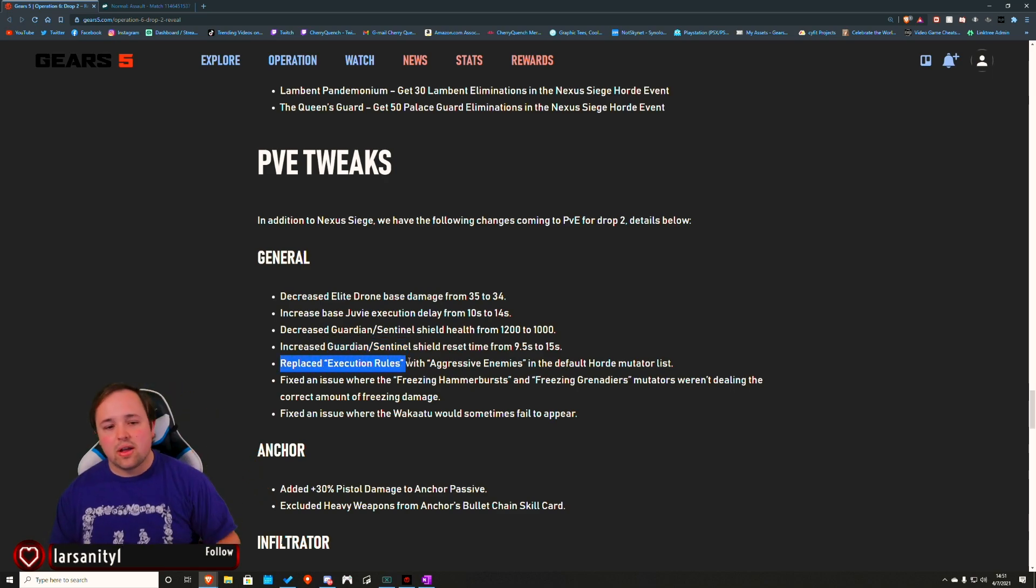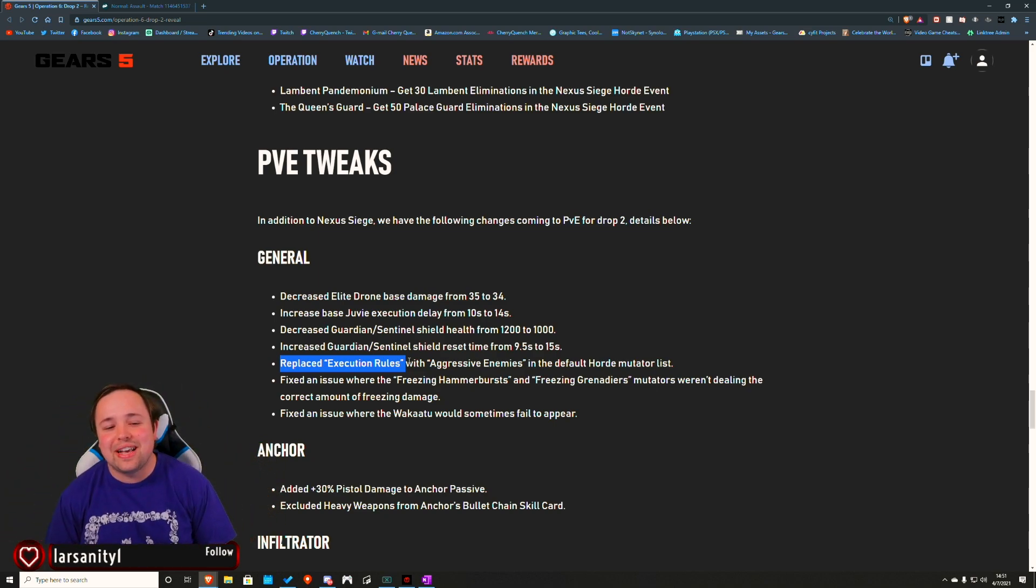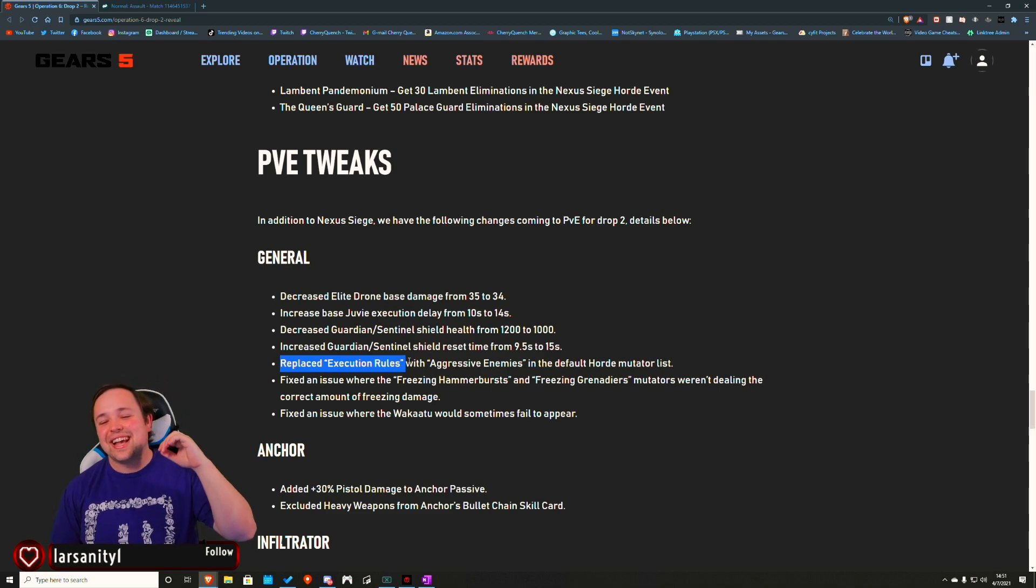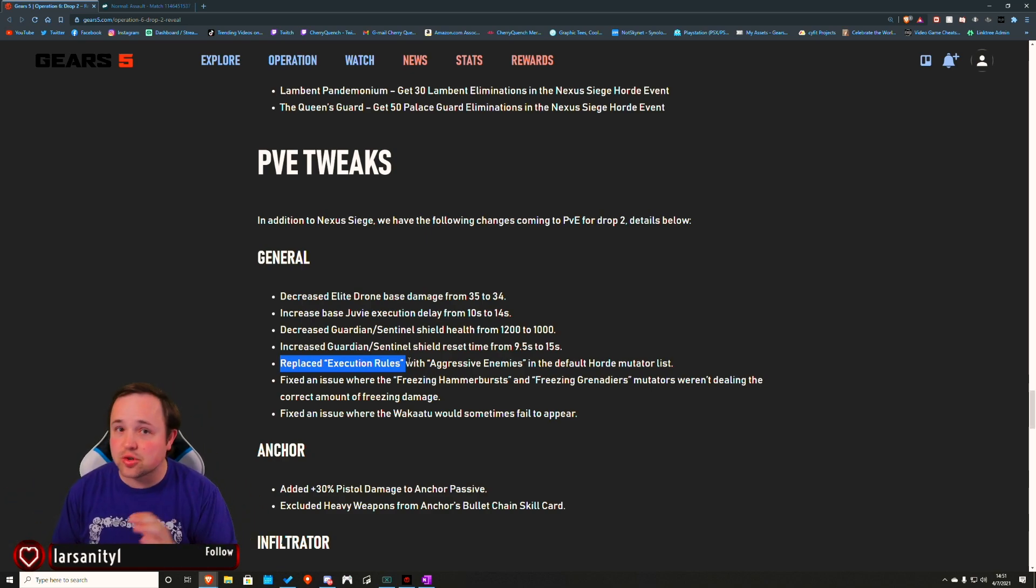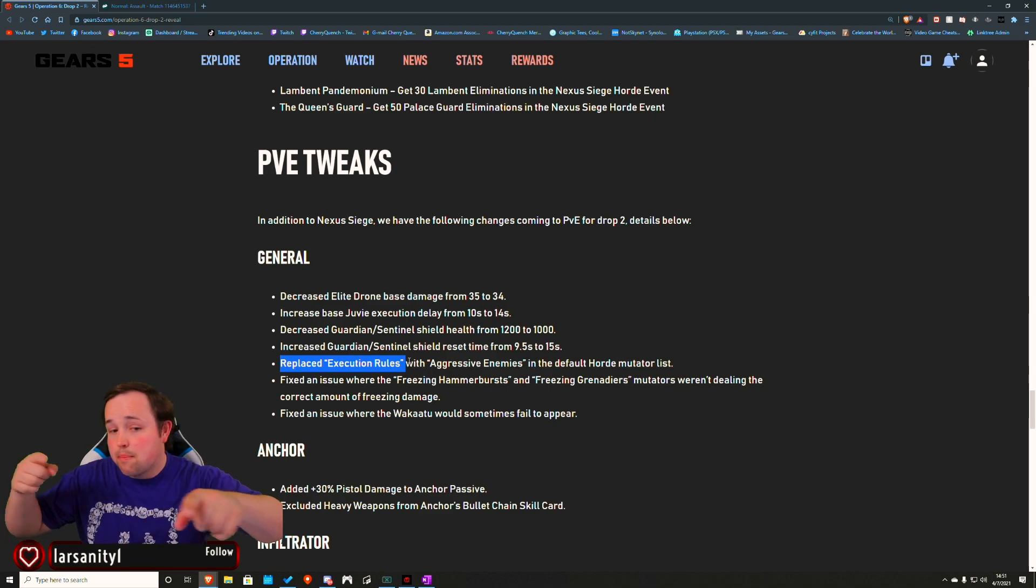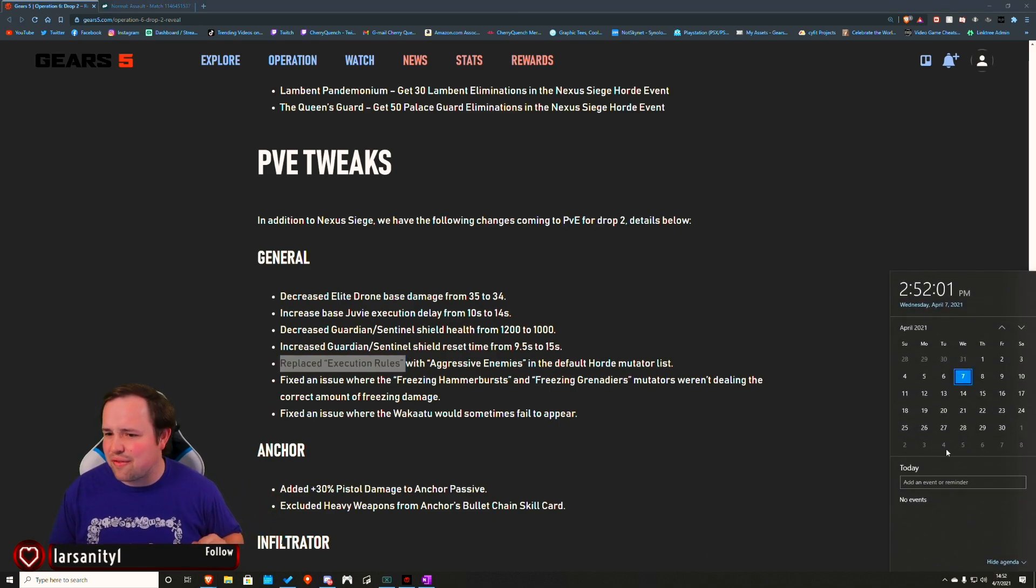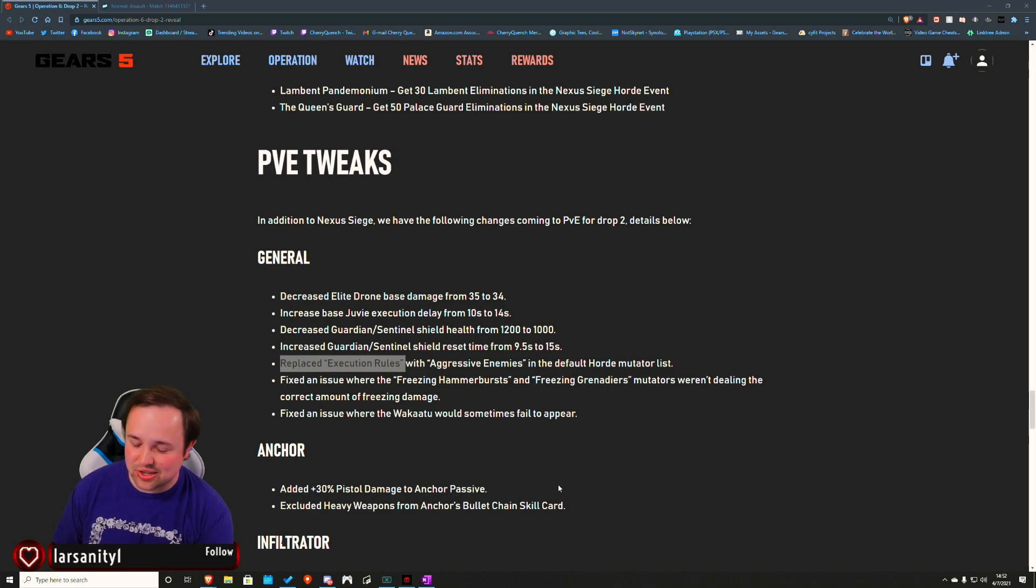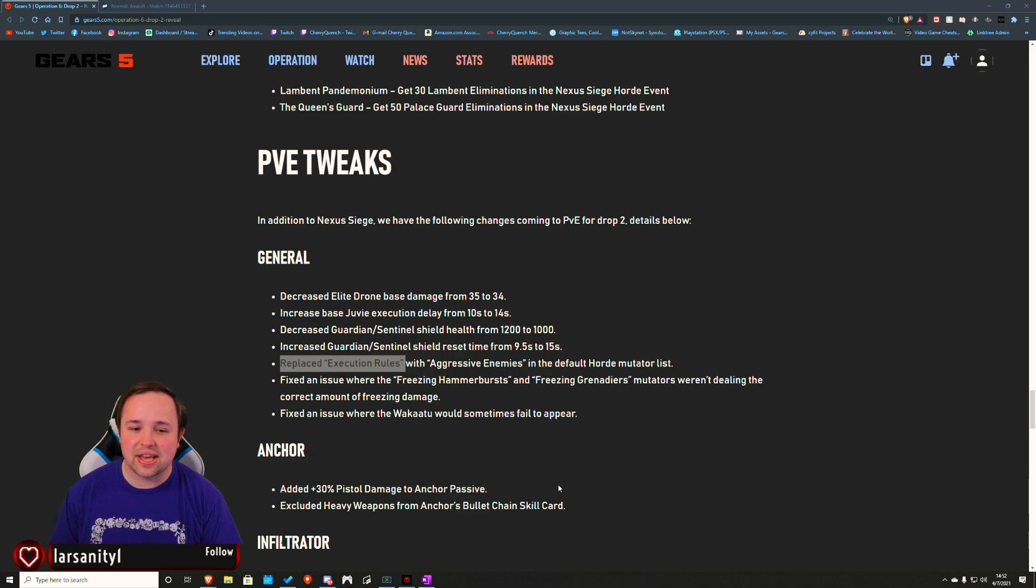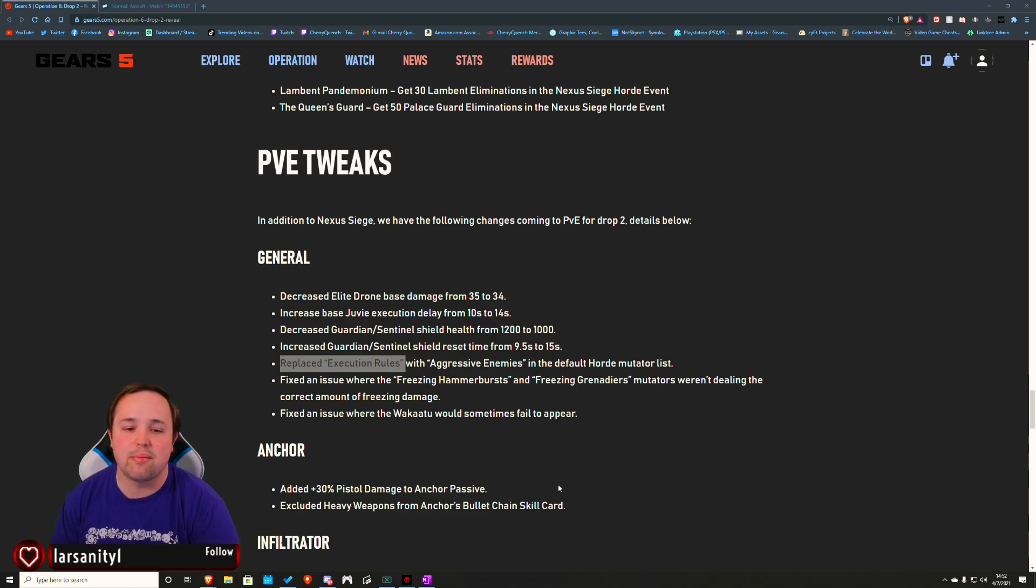My reaction to this was 'Oh, yes!' - they replaced execution rules with aggressive enemies in the default horde mutator list. So whenever we're playing horde in private, execution rules were on. Power drain is still there to be a pain, but execution rules was one of those. I have a gunner video going out Friday the 9th of April. I immediately realized when we started the match, 'Oh yeah, that's right. We got execution rules on.' And I couldn't kill as much until it got up close and personal. To see that is lovely. Plus, I like aggressive enemies.